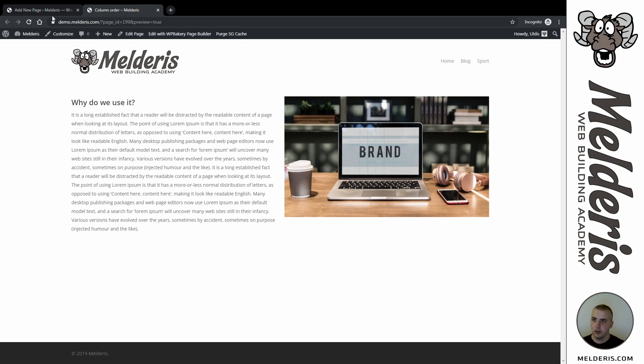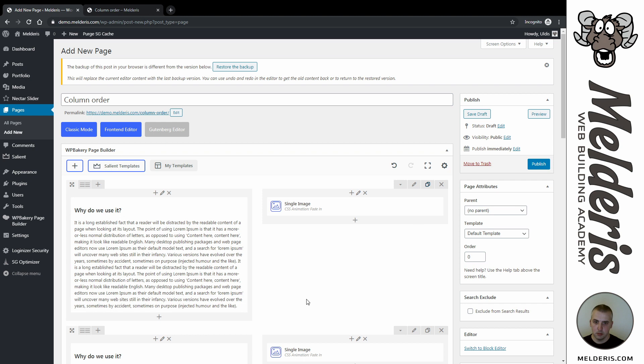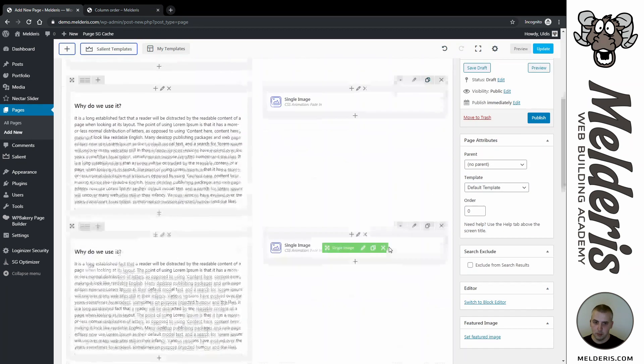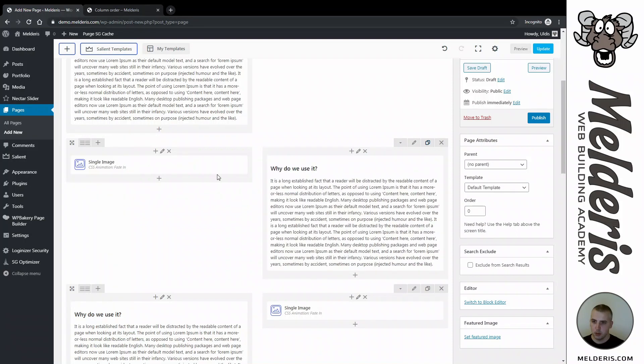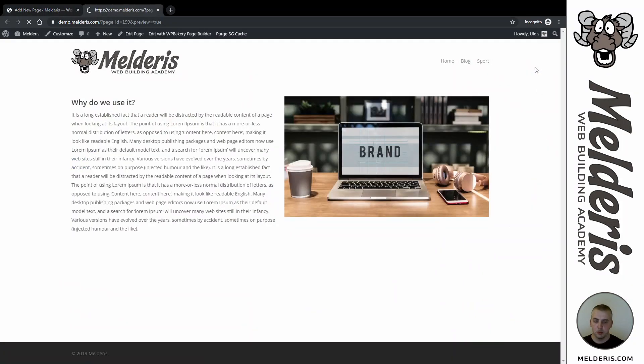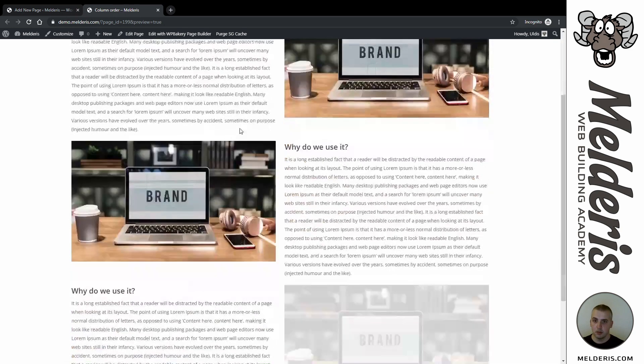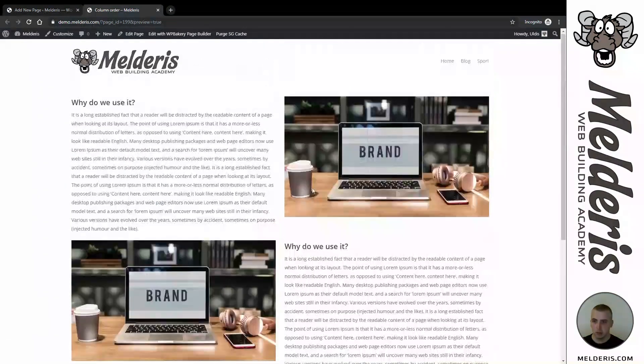Let's preview our page and this is how it looks like. I will now clone this row and clone one more time, and this one I'll swap like that.